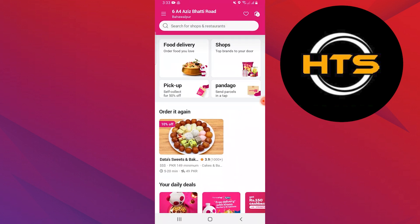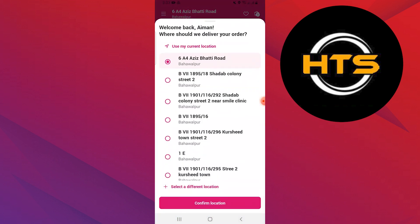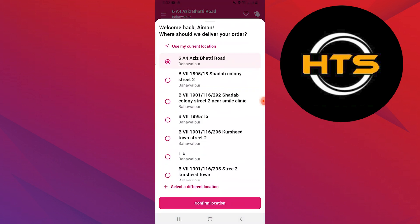Download and open the Foodpanda app on your mobile phone. Make sure that you've logged in to your account in Foodpanda. Confirm your location first by selecting the current location.